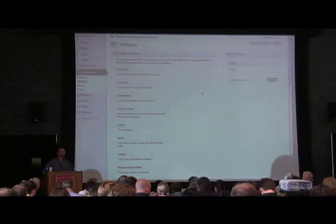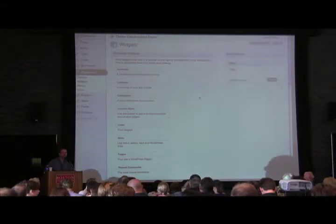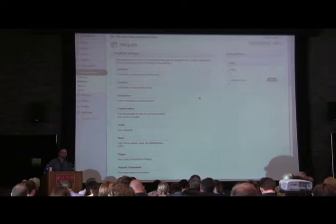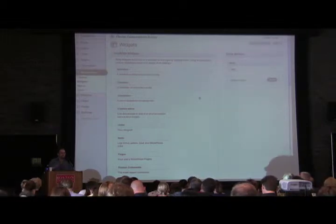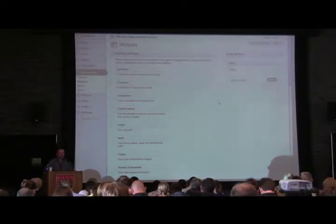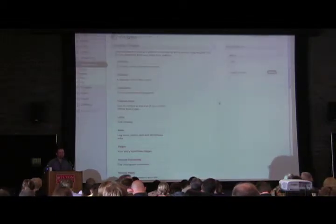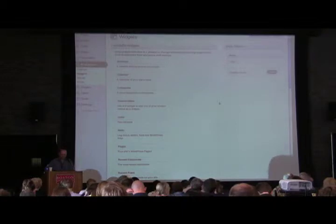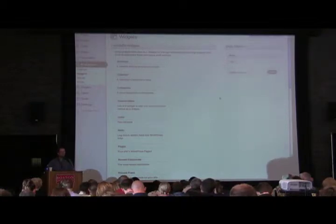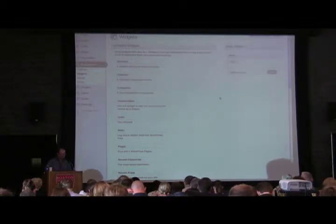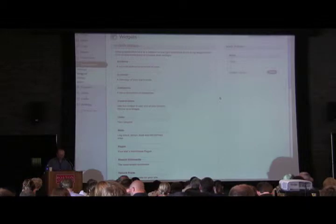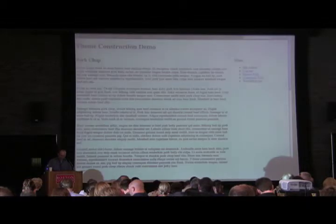Someone from the audience suggested a widget called MiniMeta — it gives you control over exactly what shows up there and lets you add other stuff you want as well. Crowd-sourced answer — fantastic.